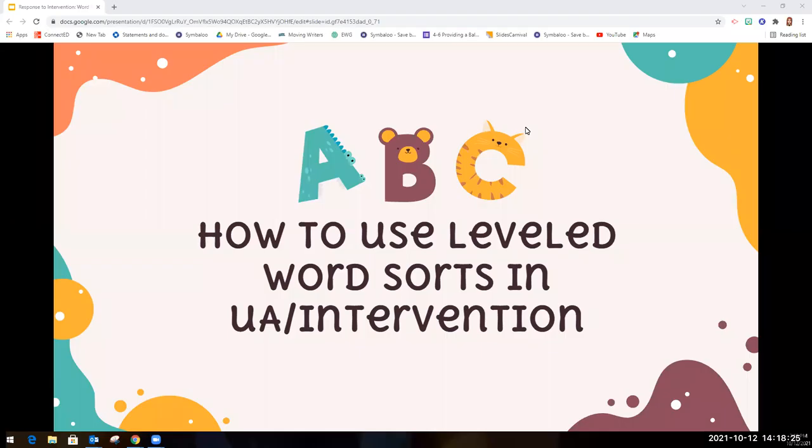Hi OMSD teachers and support staff. Today I'm going to share with you how to use Words Their Way Wordsorts in your UA or Intervention classrooms as an independent task for students to do while you're pulling small groups.